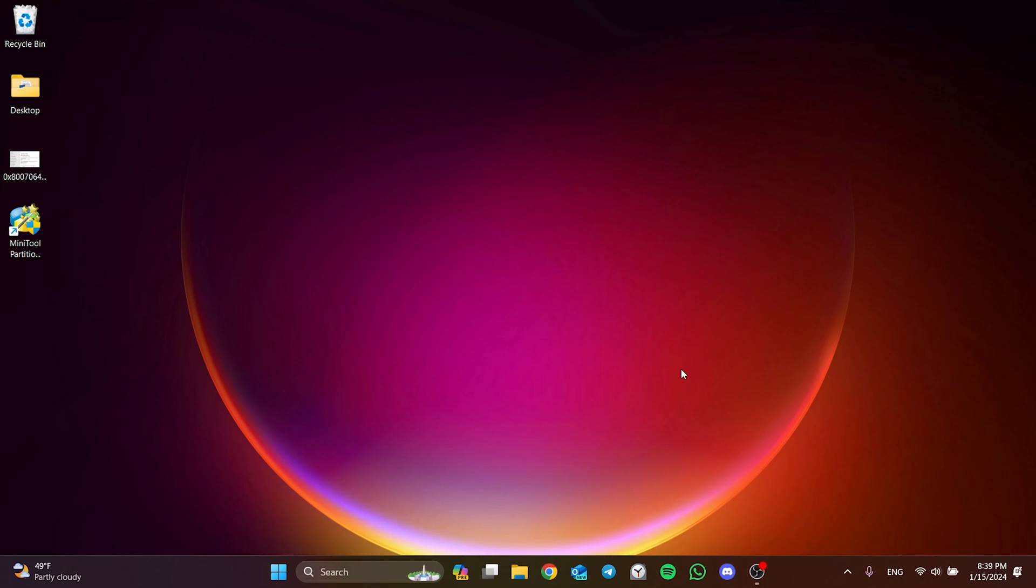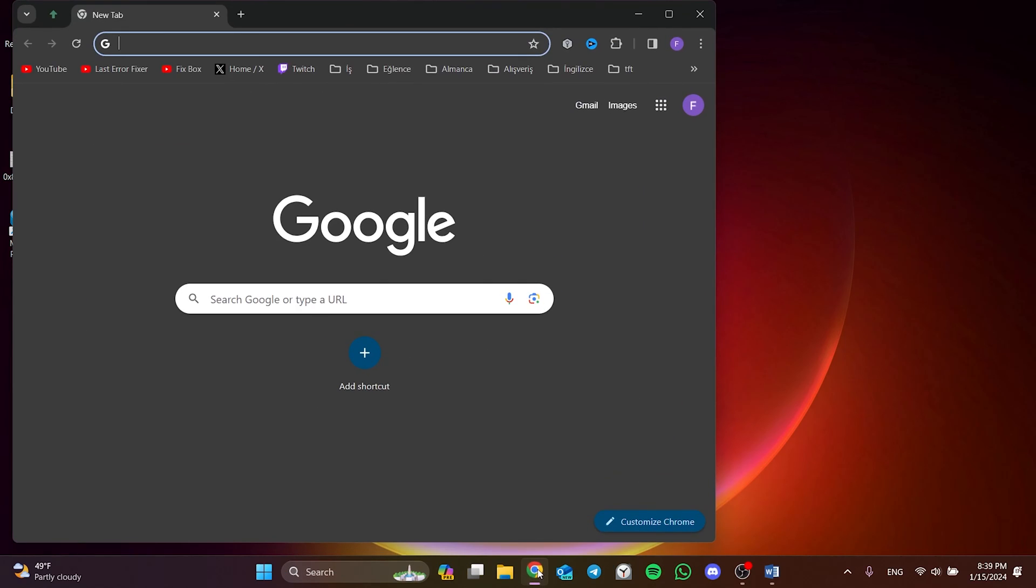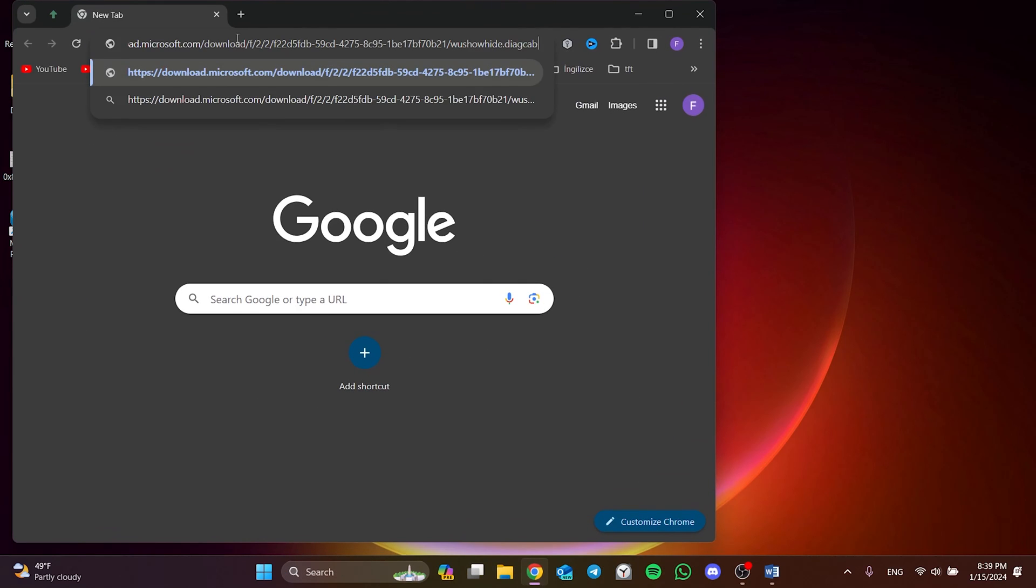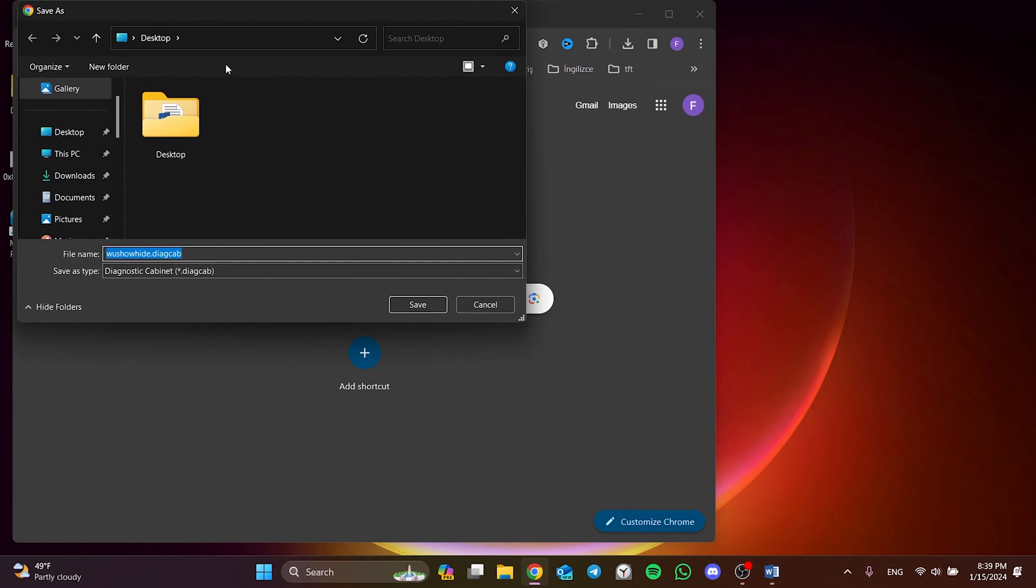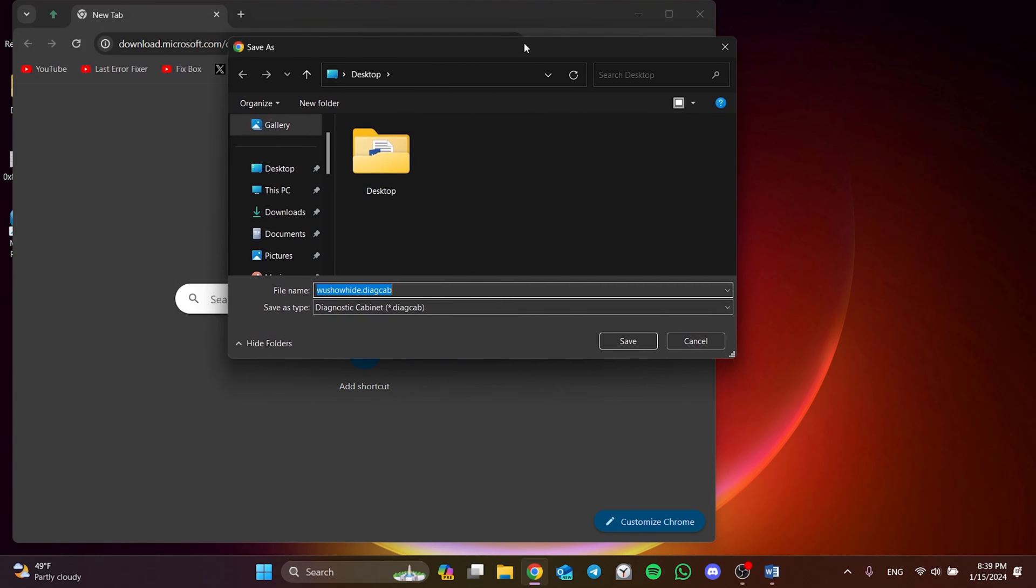I will put the program we will download in the description section. You can click and download from there. We open our browser and download the program. If you don't want to download the program from the link in the description, you can download the program by typing wushowhide.diagcab in your browser.